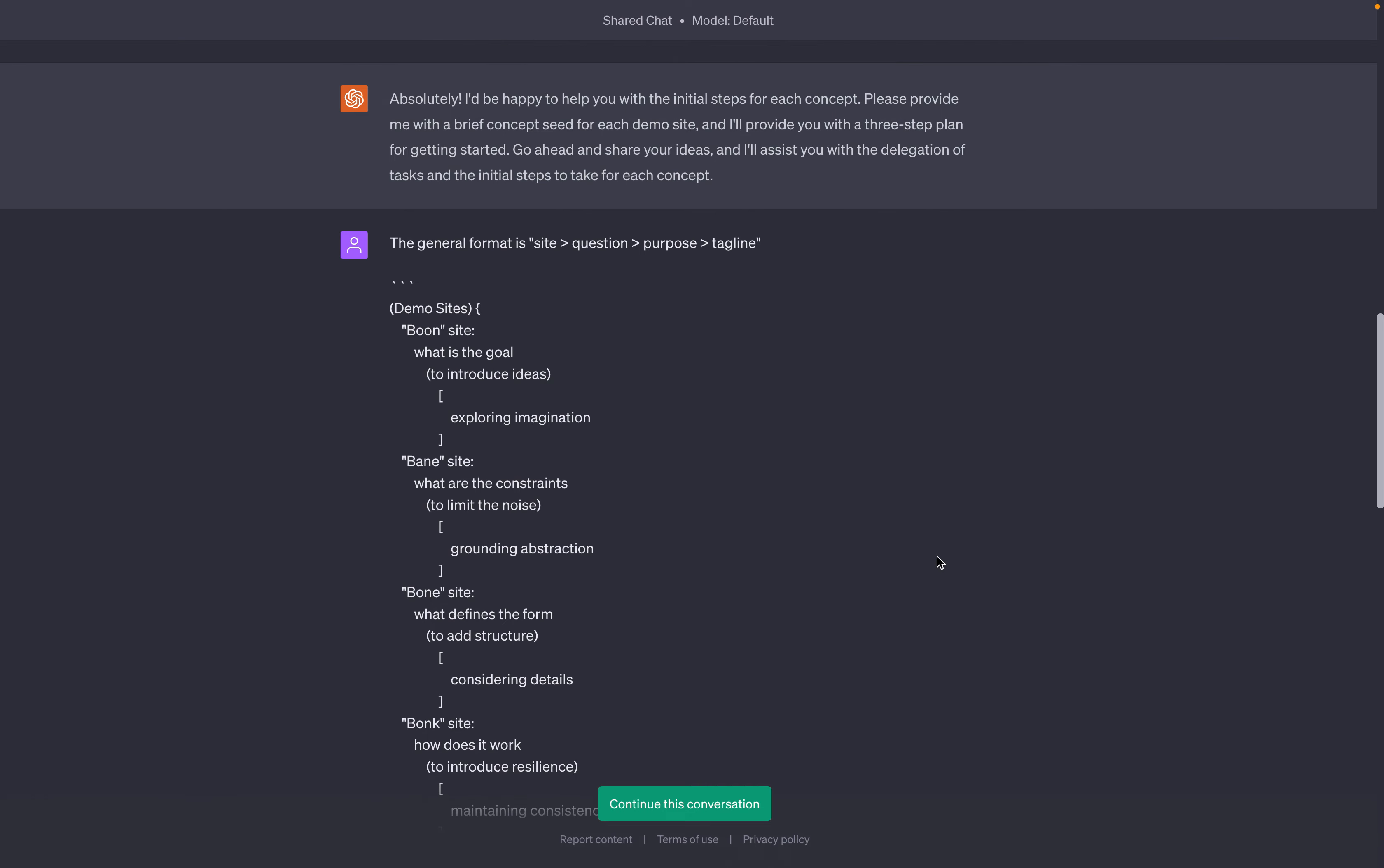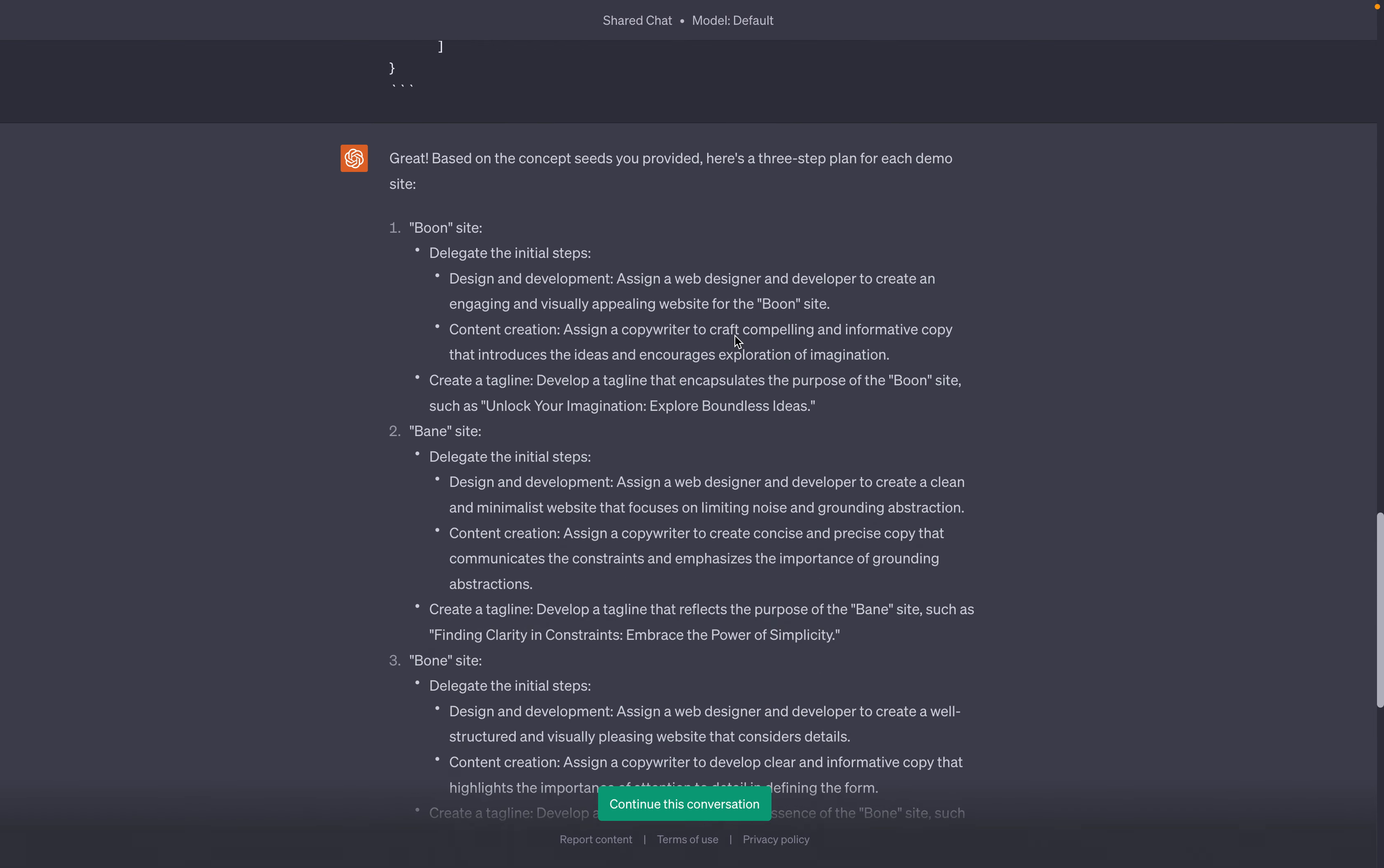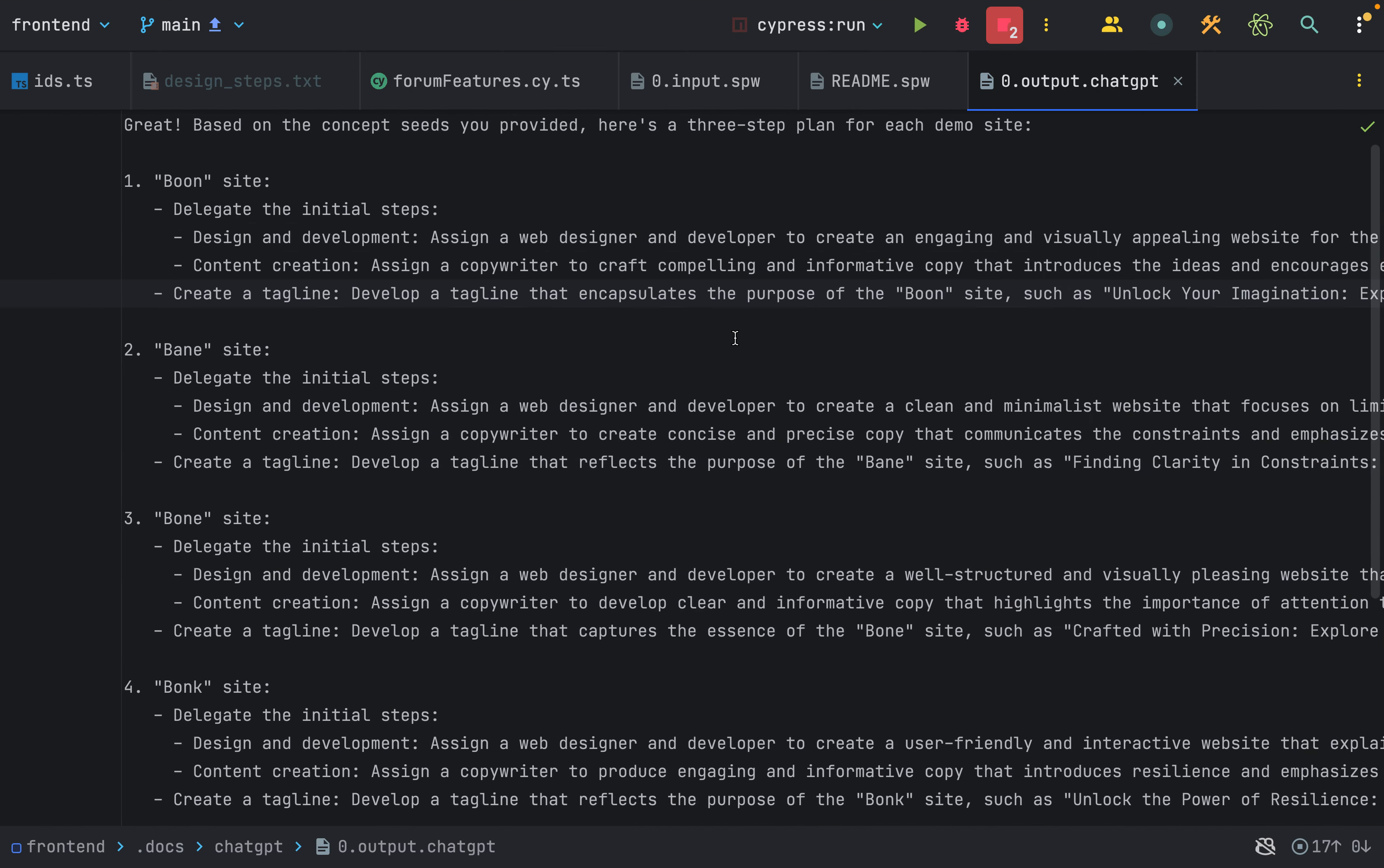Then I said, here's the seed in the format: site, question, purpose, and tagline. And the output, I copied and pasted into its own file.